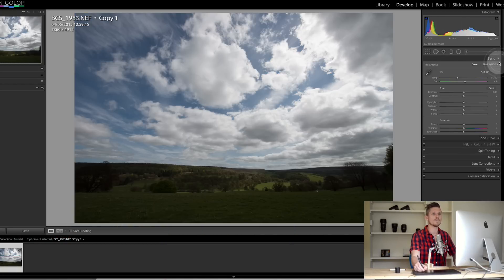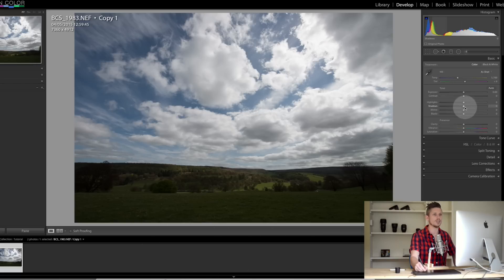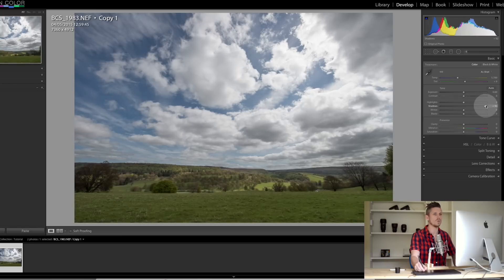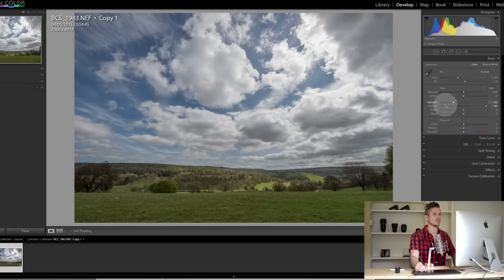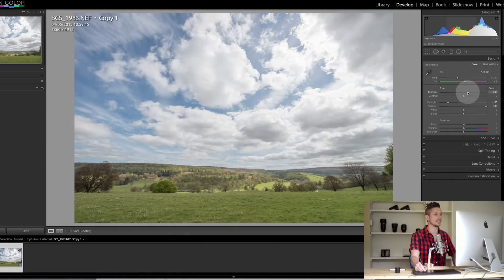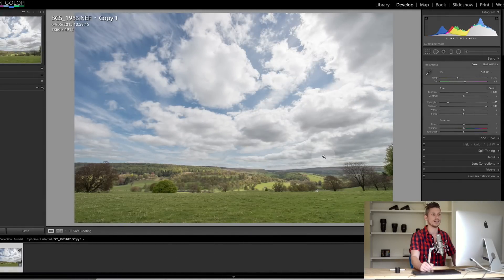We're going to start off with the basic panel. You can see it's really dark, so we're going to lift the shadows all the way up, take the highlights in the clouds down, and boost the exposure up. Already that's starting to look fantastic.